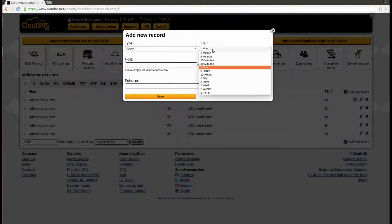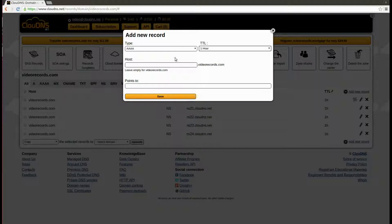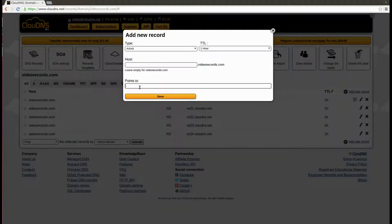I will create Quad A record for the root domain, so leave the host field empty. In the points to field, enter your IPv6 address.